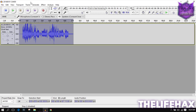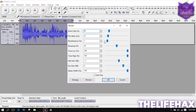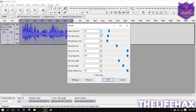The next thing is to click on Reverb. Make sure you copy all these settings because I made these myself for a better, studio-quality sound. Copy these values: Room Size is 15, Pre-delay at 21, and Reverb at 7. Copy all of those settings.